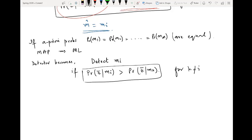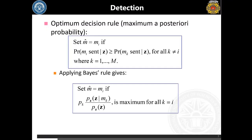So in this case you have to compare the likelihood functions for a particular value of i with all the other values. Simply put, if you have a total of M likelihood functions, the one which is maximum among all will be declared as the detected symbol. For example, if probability of z given m_2 is maximum, then the detected symbol is m_2; if probability of z given m_4 is maximum, then the detected symbol is m_4.